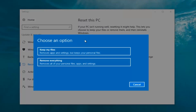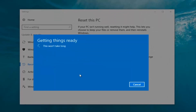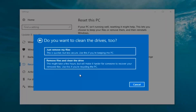Now we have two options: Keep your files or Remove everything. We're gonna select 'Remove everything' because we've already determined that is what we want to do. It's gonna say 'Getting things ready, this won't take long.' I would recommend you allot a solid 30 minutes to an hour for this tutorial — just letting you know that before we get too deep.